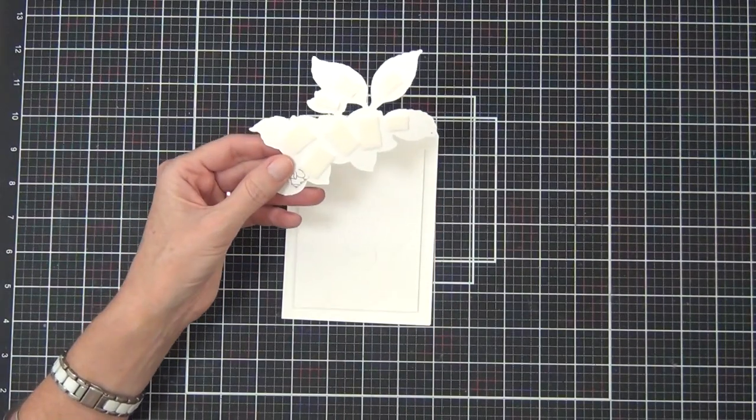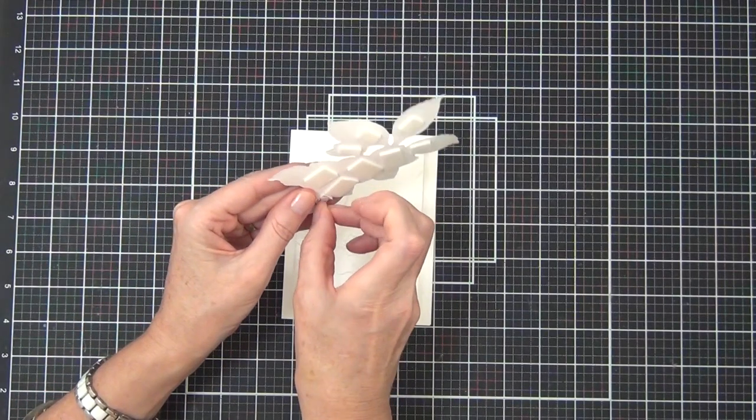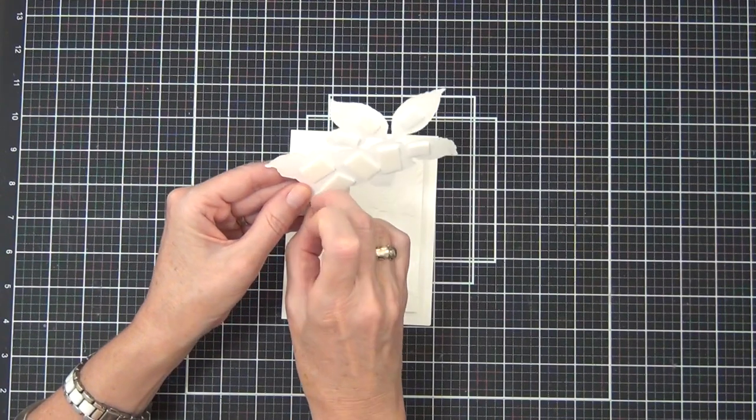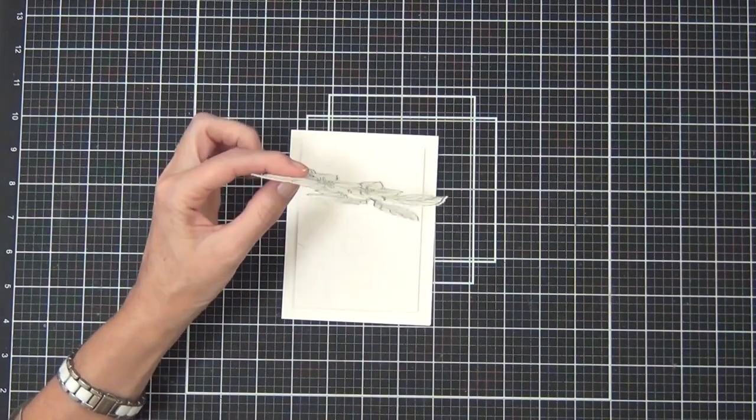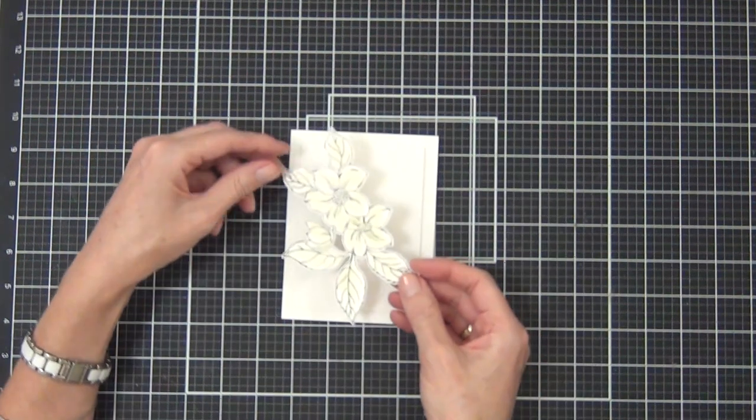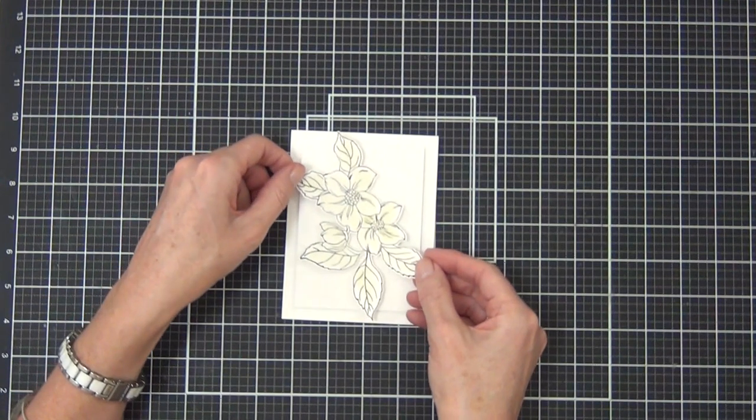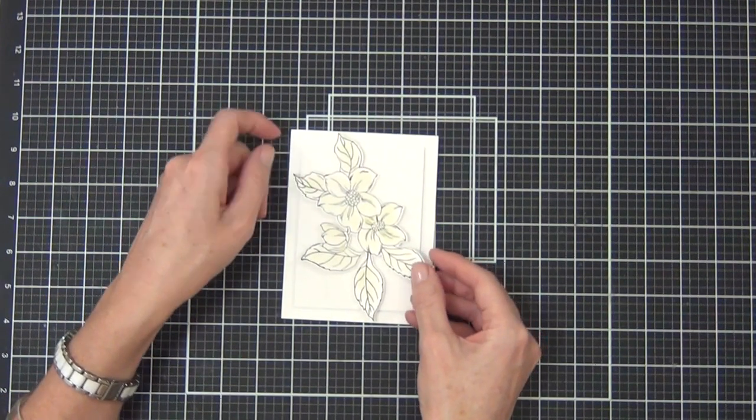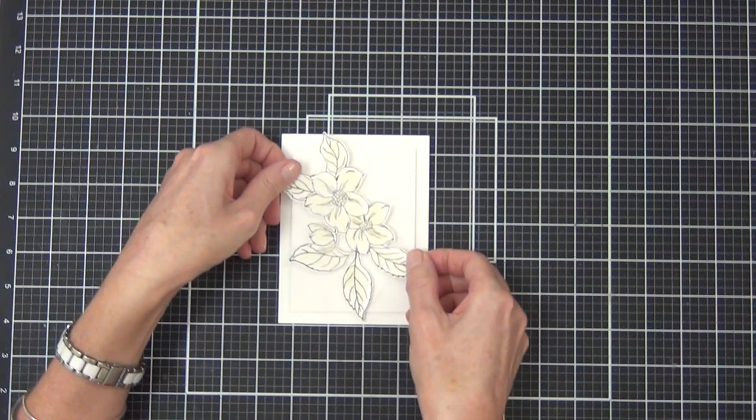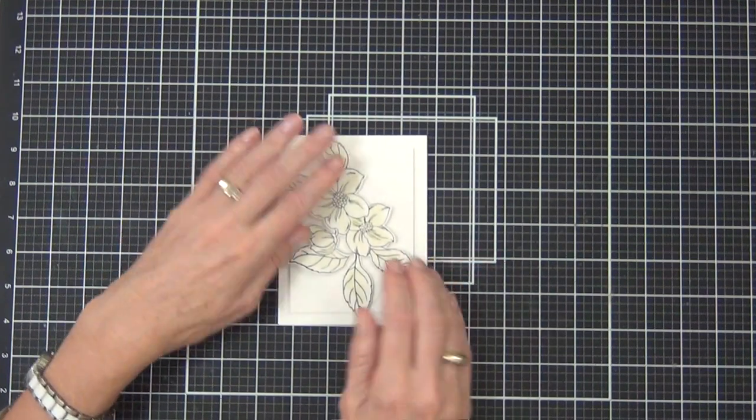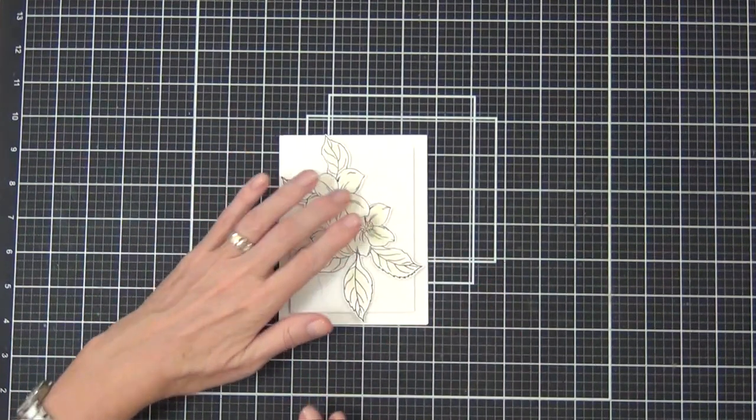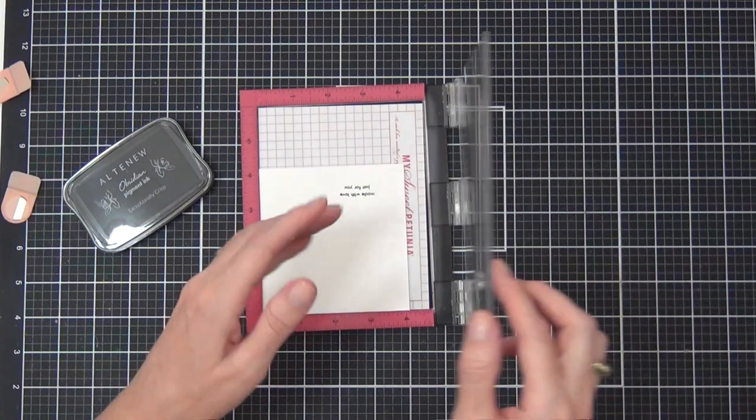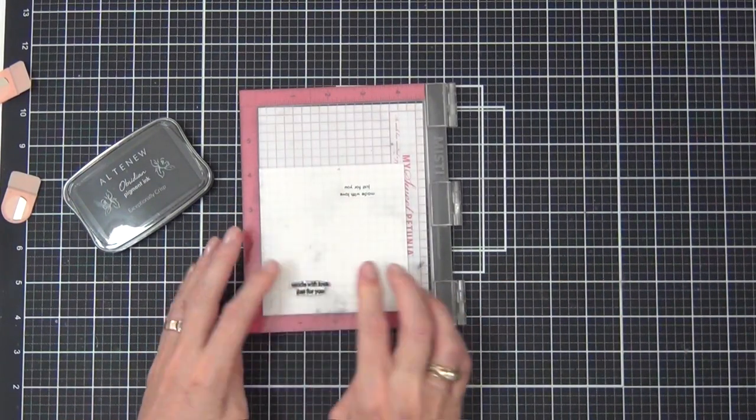On this card you might notice I just simply did some 3D embossing with some plain 80-pound Neenah cardstock, creating a background for this floral bouquet that I had already stamped and colored.